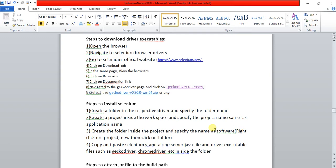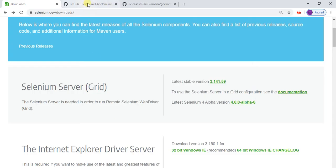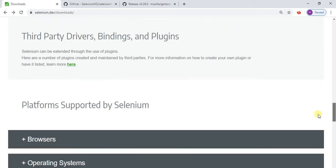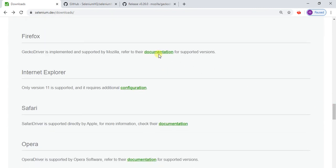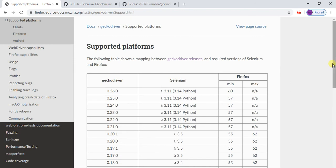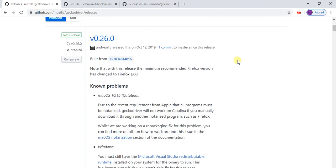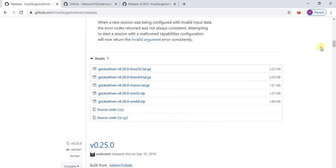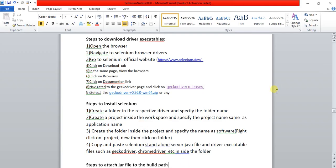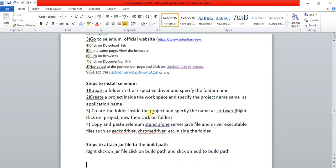If you want to download from the official website, go to the official website and find the Browsers section. Click on Browsers, go to the documentation, and the page will navigate to show the GeckoDriver release. You will see the latest version, and below that you will find the GeckoDriver download based on your Windows version — 32-bit or 64-bit. Download based on your operating system.